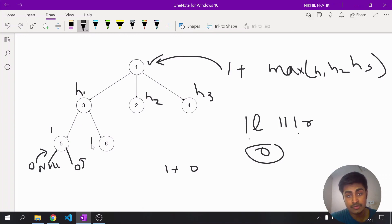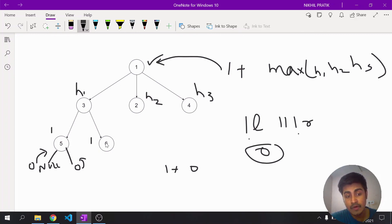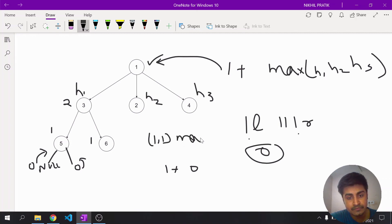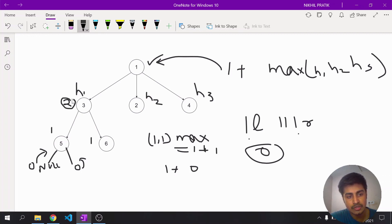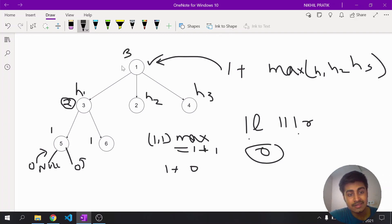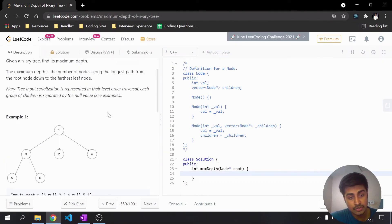Node three has called for its children five and six, which both return one. The maximum of one and one is one; add one to it and return two — so node three has a height of two. Similarly, calculating up the tree, two is the maximum at the next level and adding one gives three, so node one has a height of three.